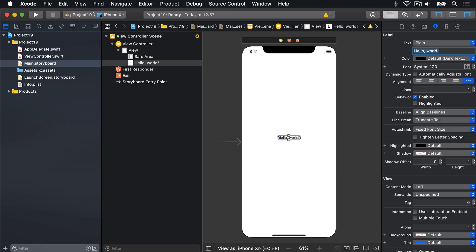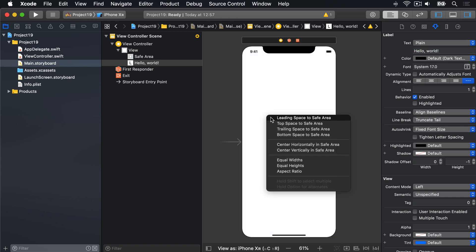For constraints, I'd like you to control drag from there to the white space around it, hold down shift to make multiple constraints, and choose center horizontally and center vertically, then click away.